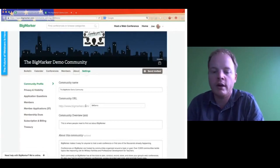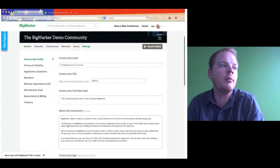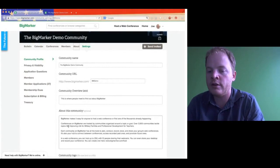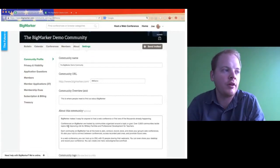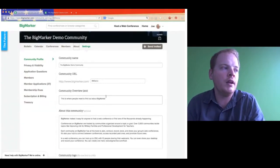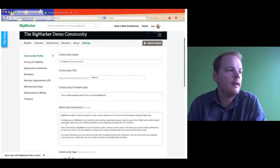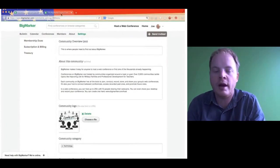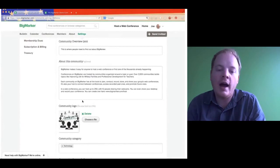Then we have the community overview, which is just what people see about your community when they're joining and when they look at the About page. It should be under 200 characters — basically you get almost a tweet, a little bit longer than tweet length, to say what the group is about. Below that is your About This Community, where you can fill out a lot of different information. If you have embed links to Vimeo or YouTube, you can put that in there too and it will embed inside your content.